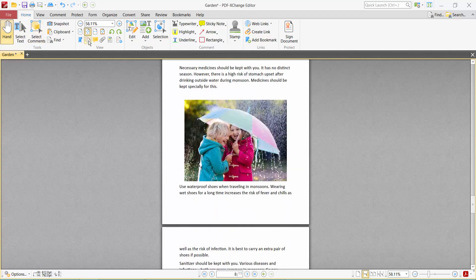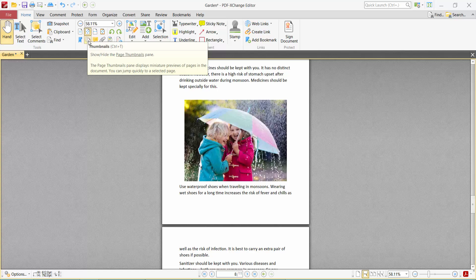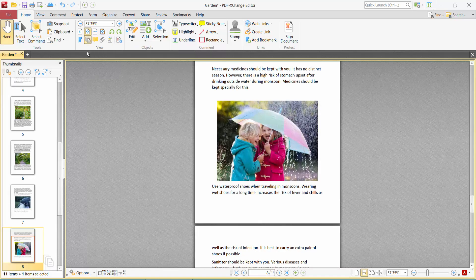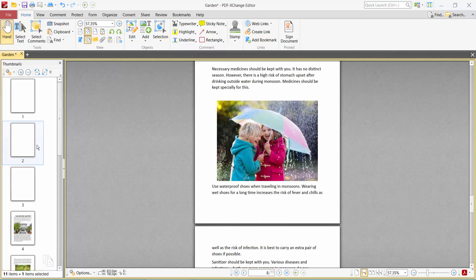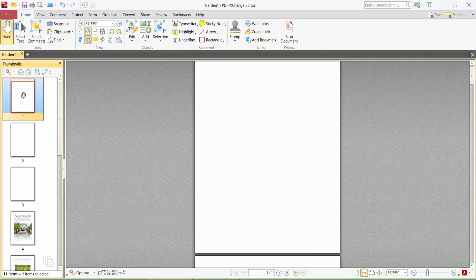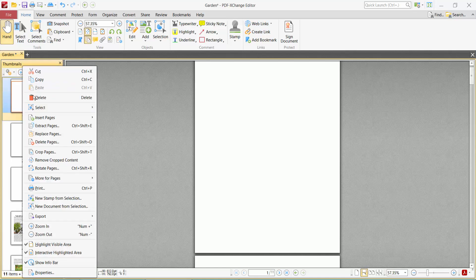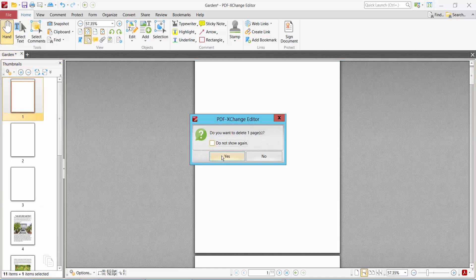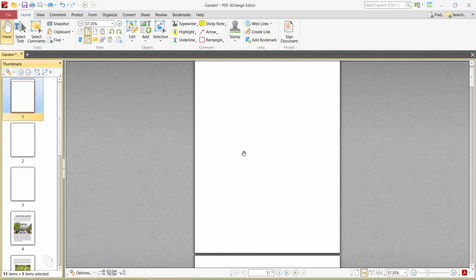Here you will find the page thumbnail option. Click here. Now click the page thumbnail option, then right-click and select delete. Now select OK. See, this blank page is now deleted.